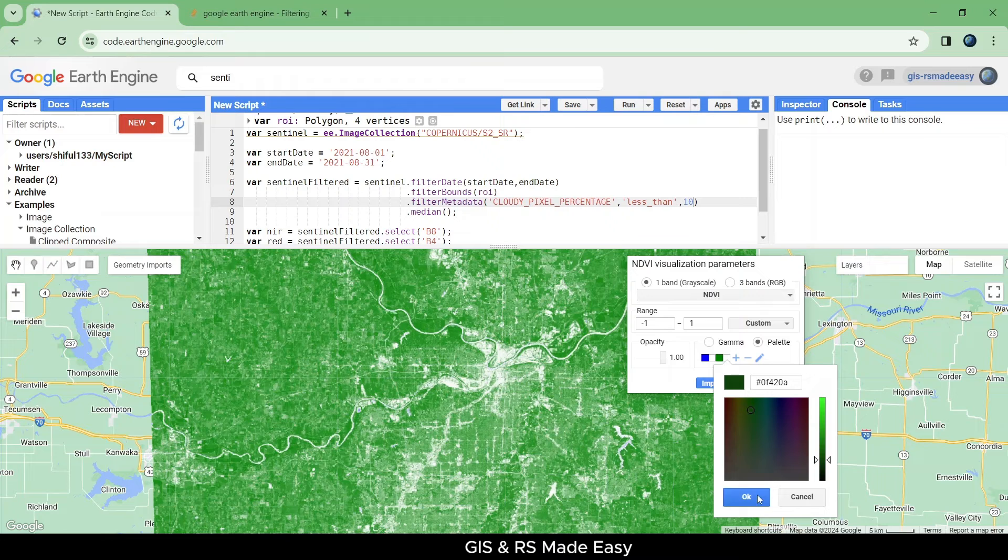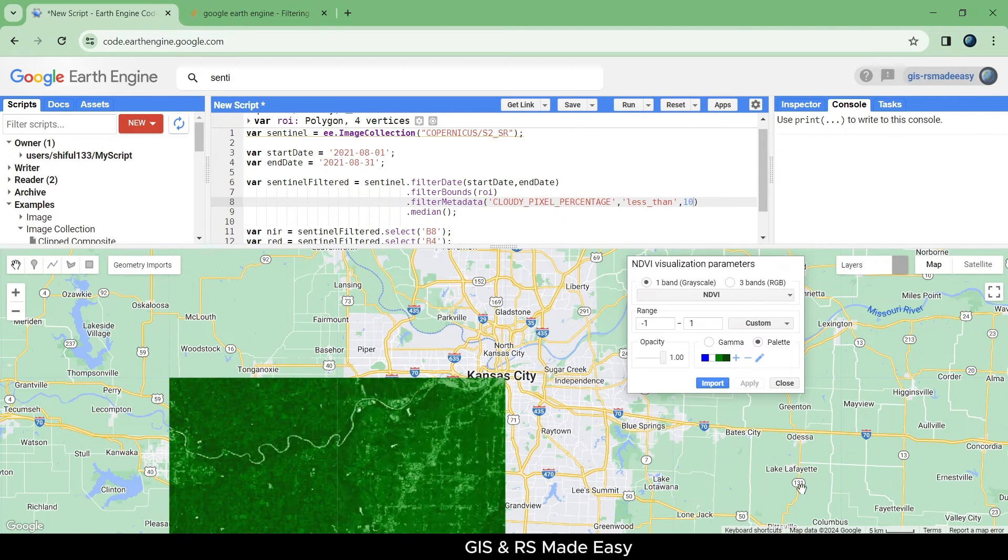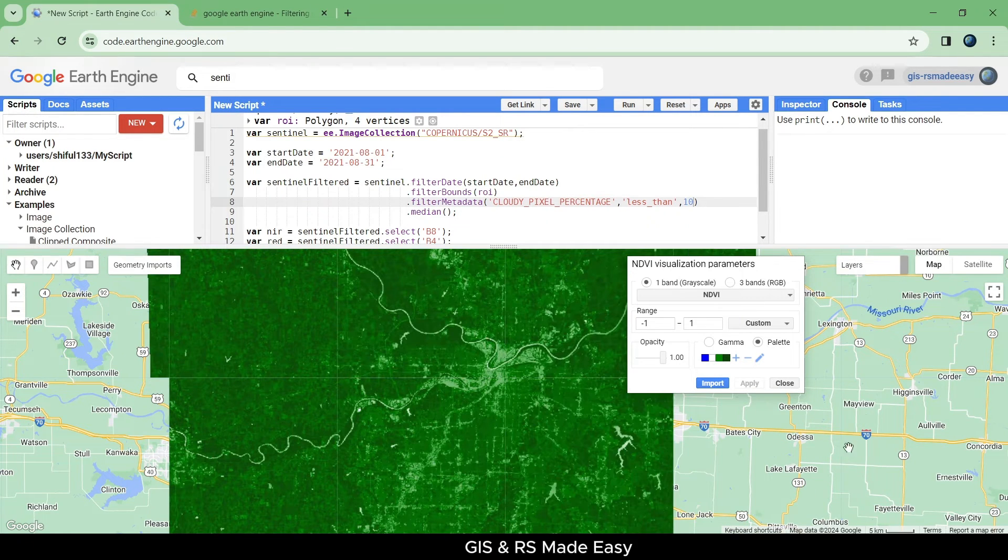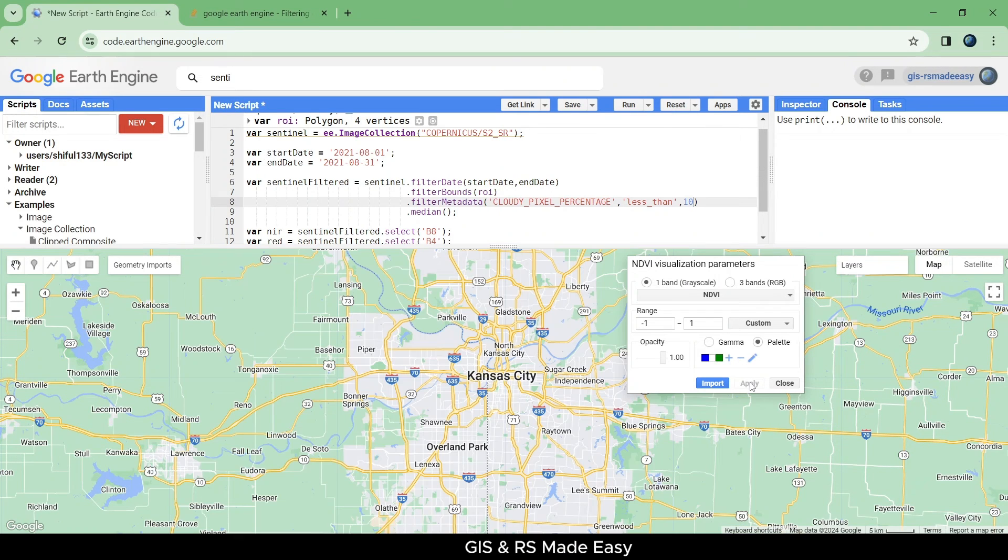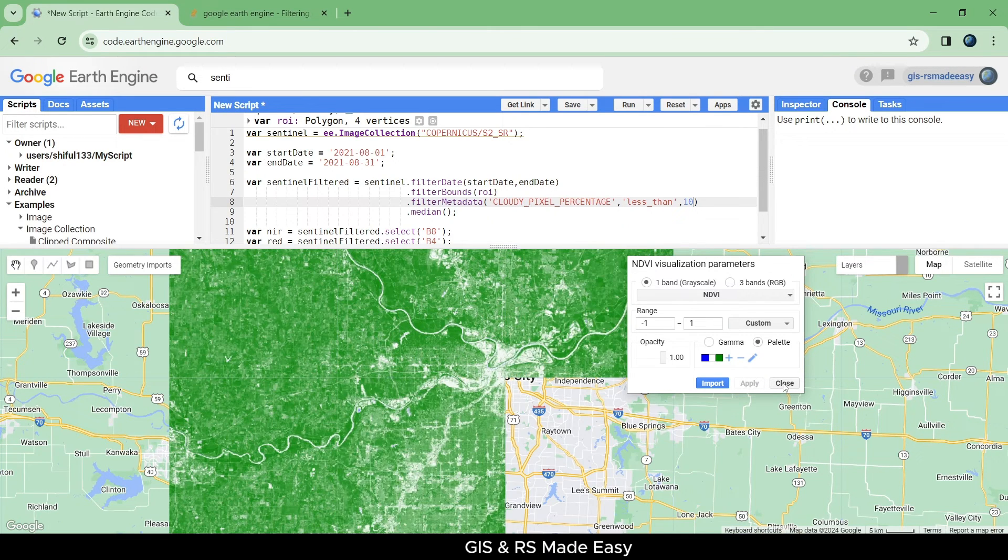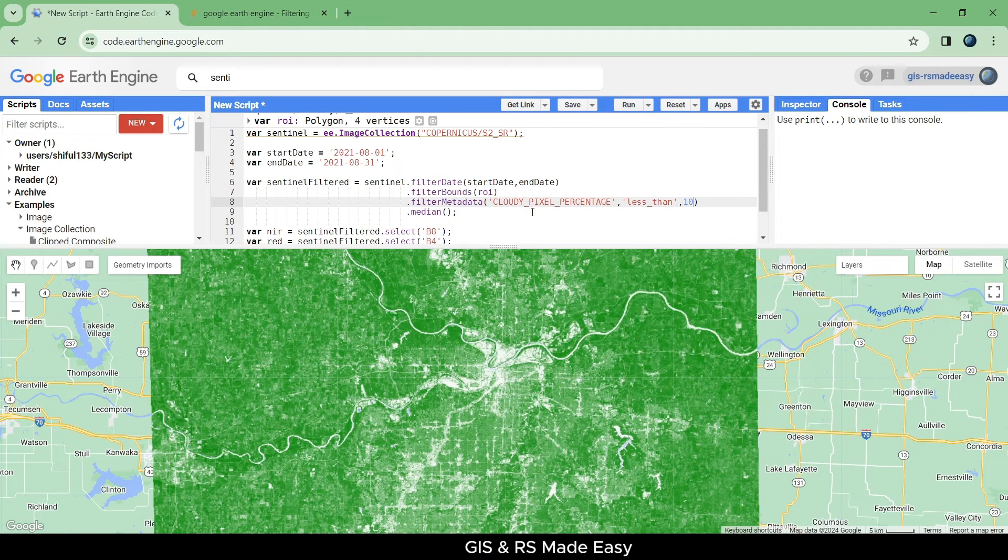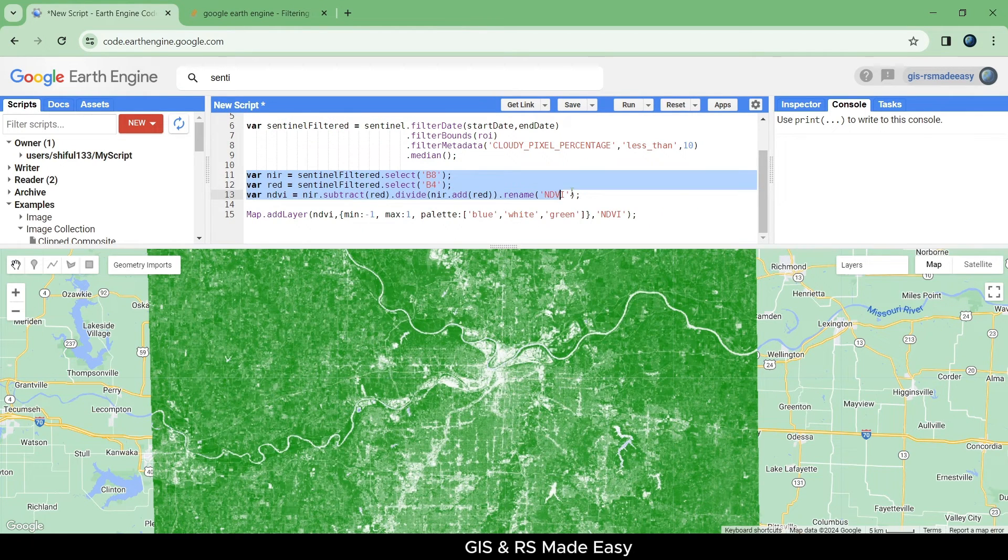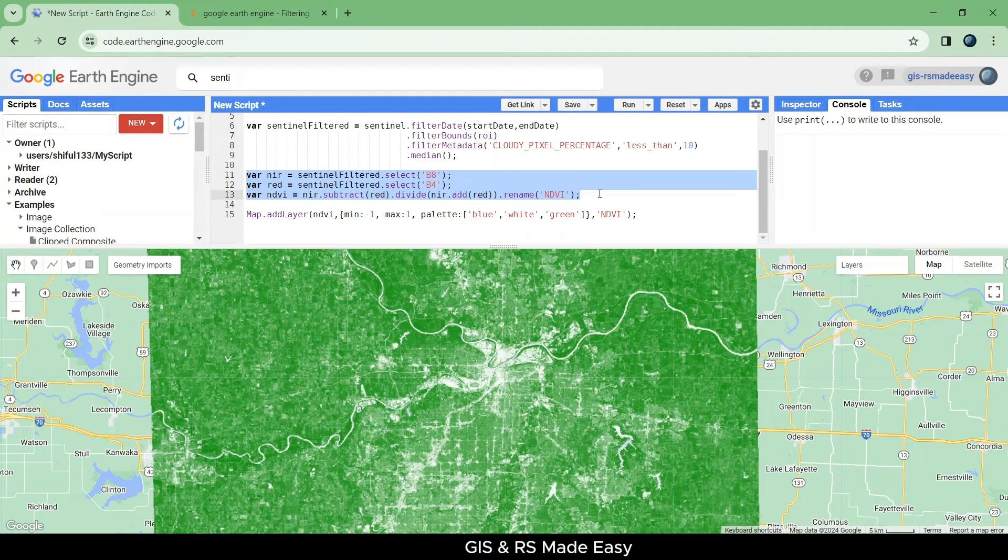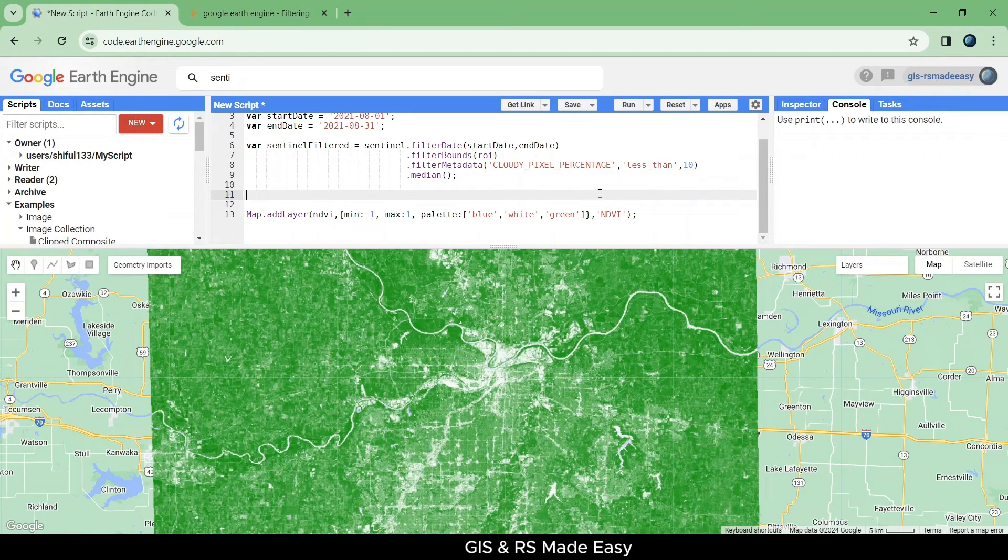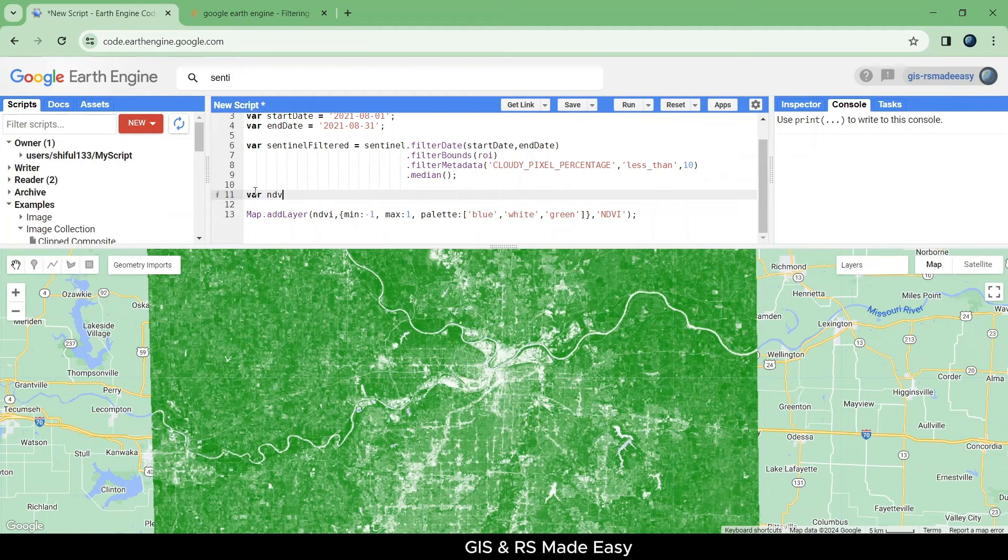We can add or remove some colors from the color palette. Let's remove this code and we will use a built-in function to calculate NDVI in Earth Engine. Let's make a variable named NDVI.